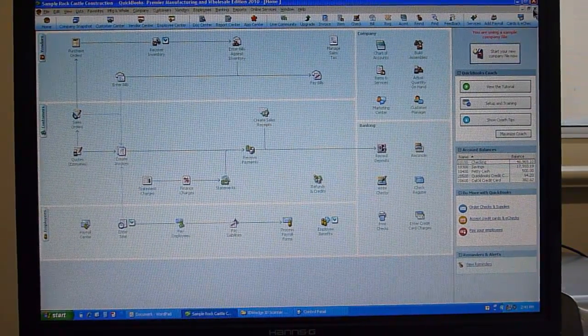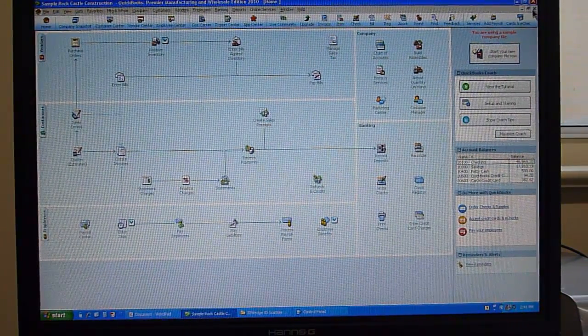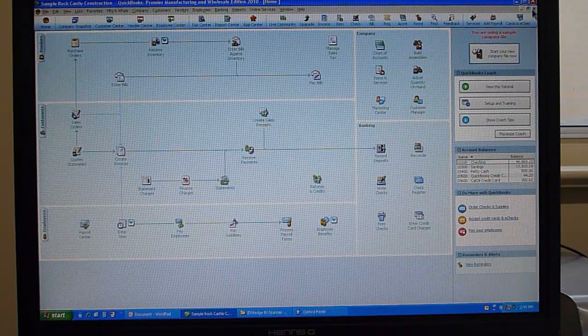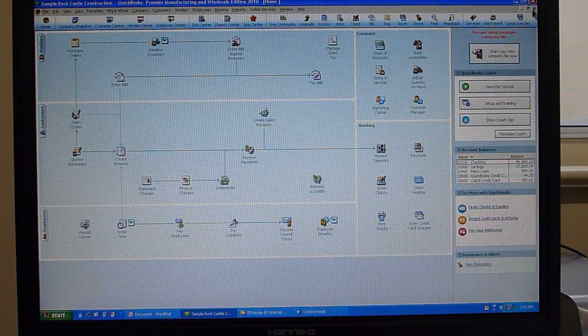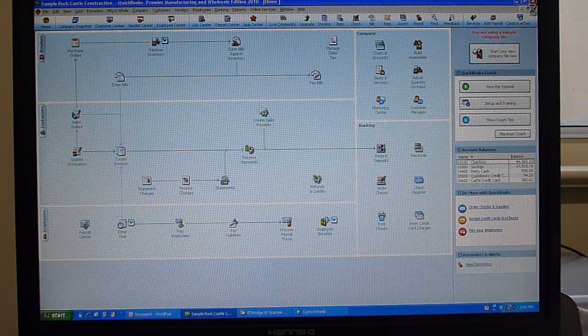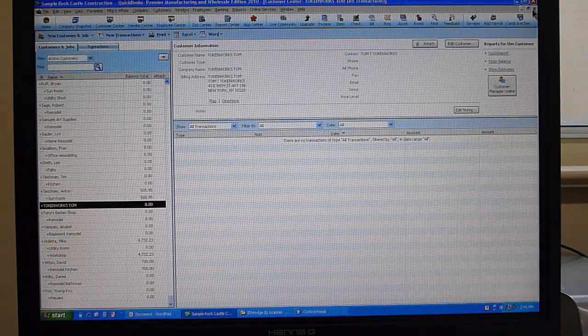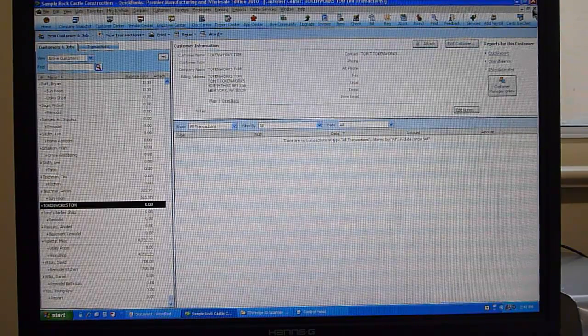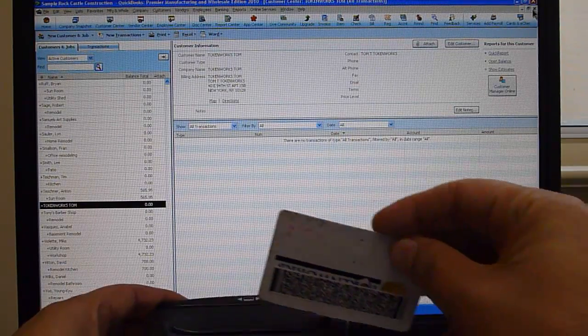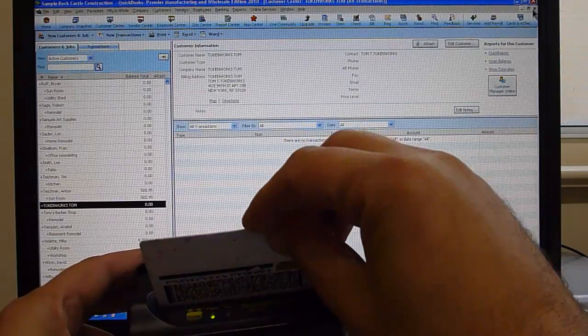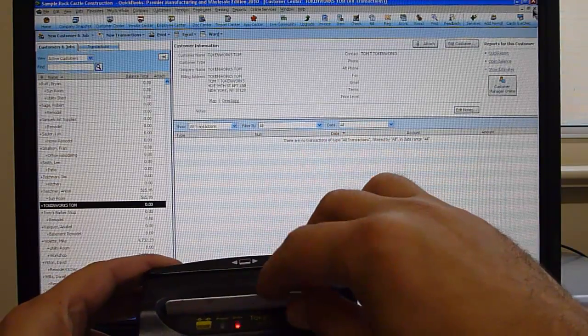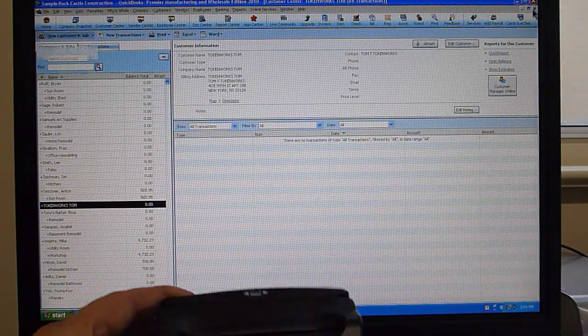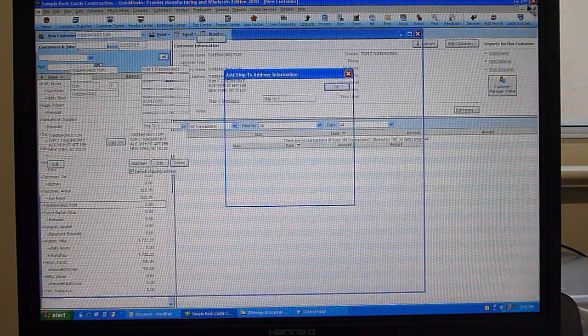Here again is the main form. If I hit control J on the keyboard, we get to the new customer. Again, scanning an ID in the scanner. In this case, the customer already existed.